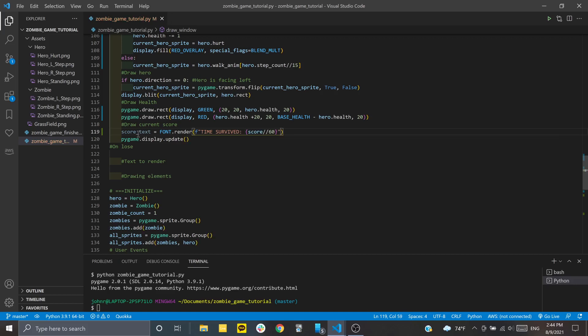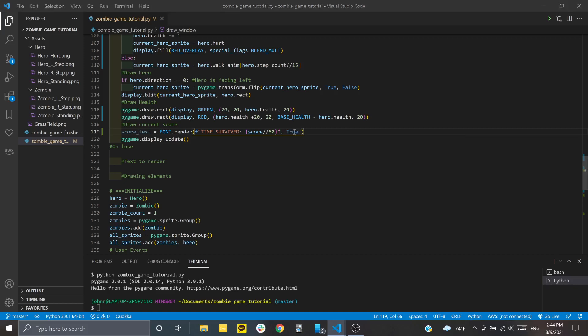So we have that set up - that's our string that's going to be printed to the screen. Then we'll give it a value of true for anti-aliasing. I'm not exactly sure what this does, but it should be helpful. Then we'll set another color, 200, 200, 200, which is a lighter gray. That will be the color of our text.